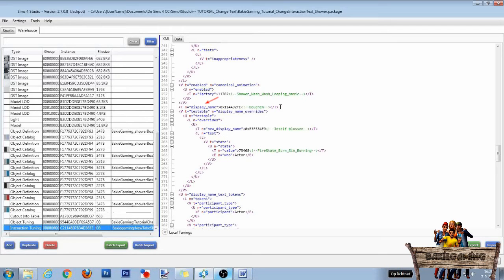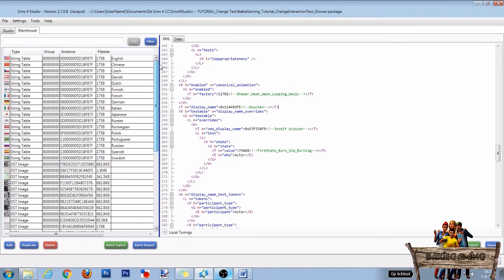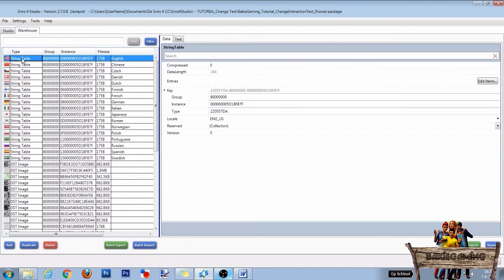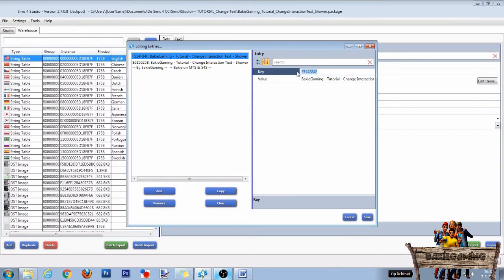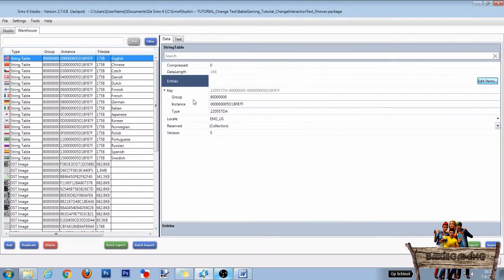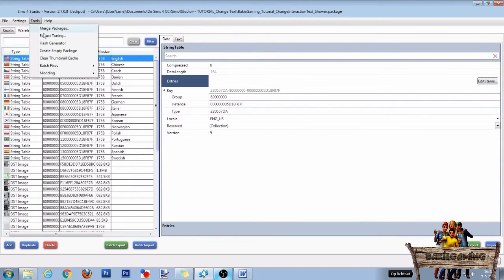To change the text itself, we first need to add a new string table entry. So in warehouse, scroll all the way up and click the first string table. It's probably the English one. Then behind entries, click on edit items. To add a new text, we need a new key code. To make one, we are going to use the hash generator. So first click cancel. Then go to tools and click on hash generator.